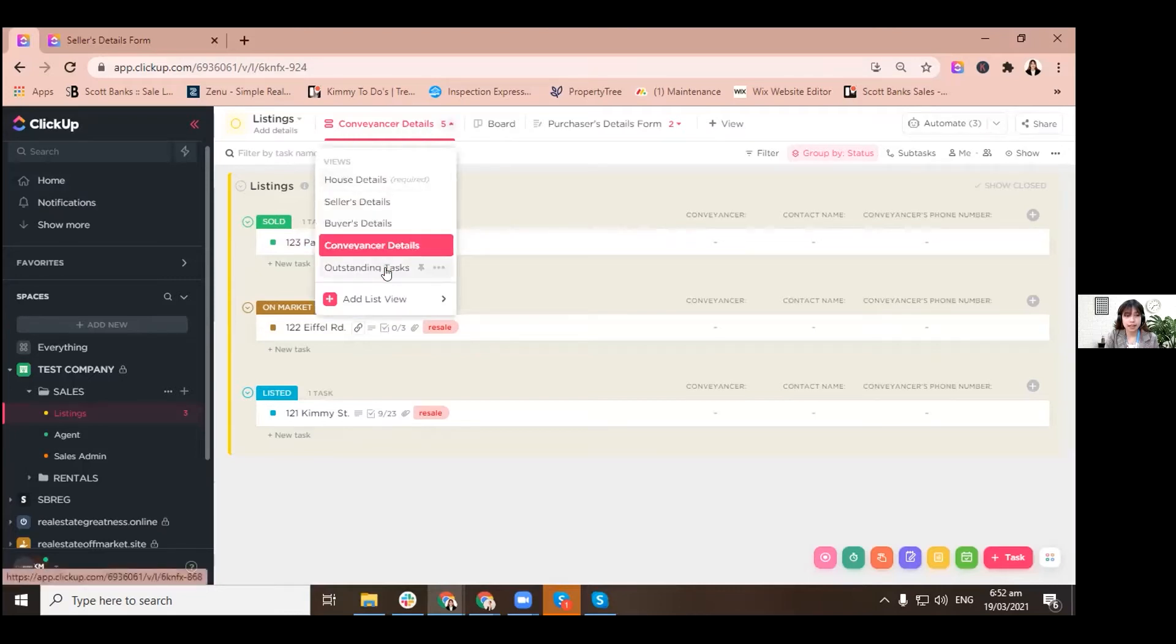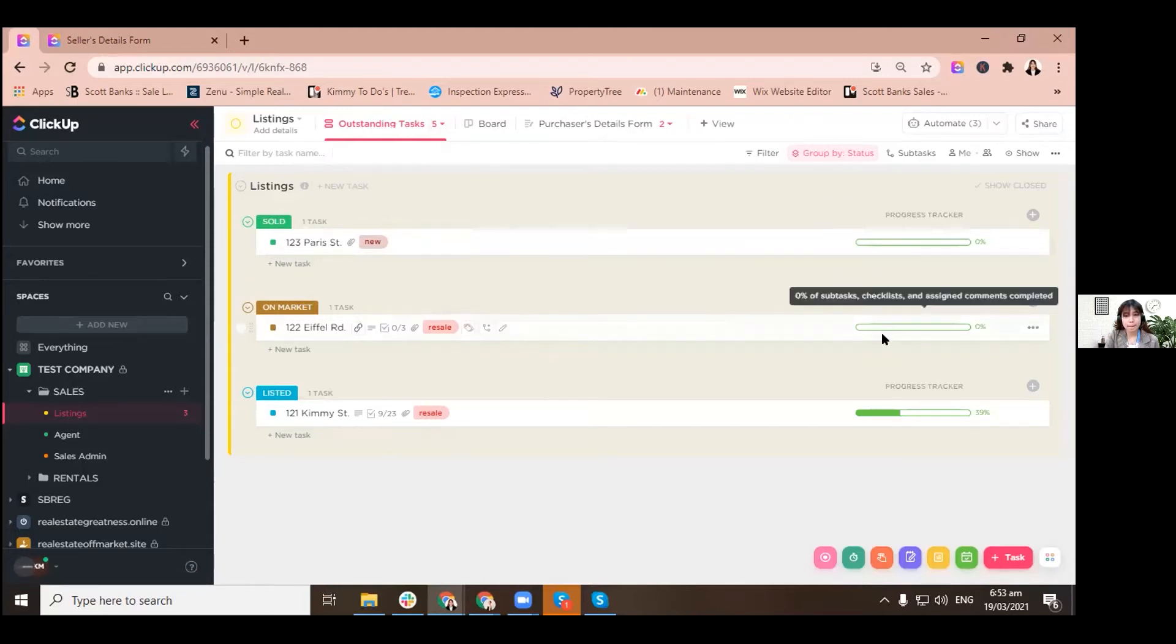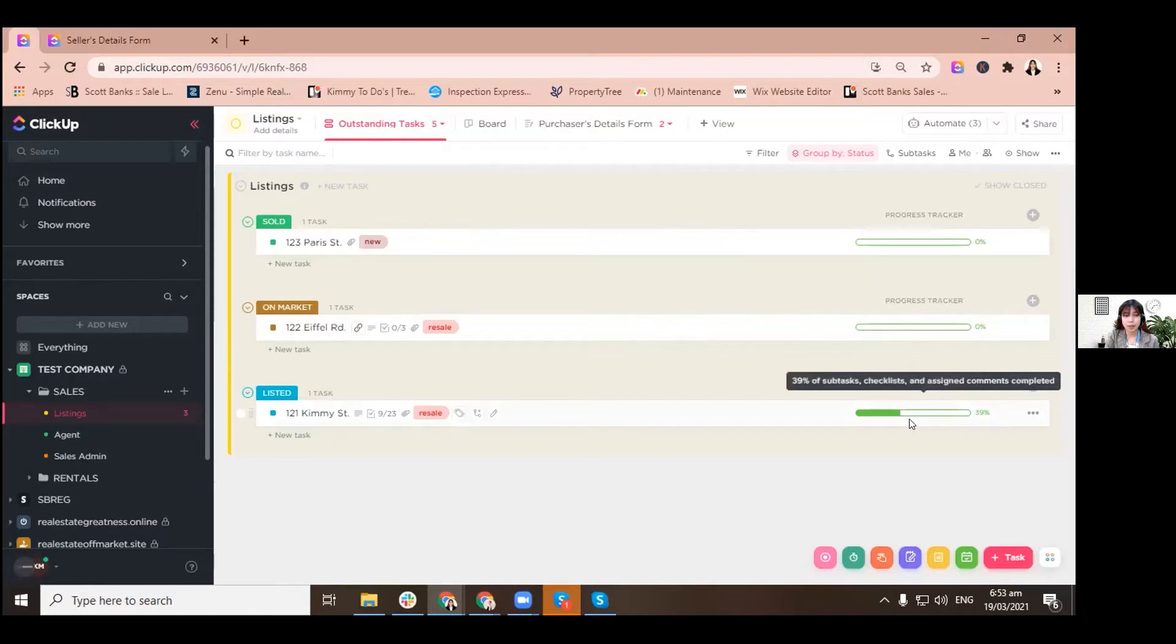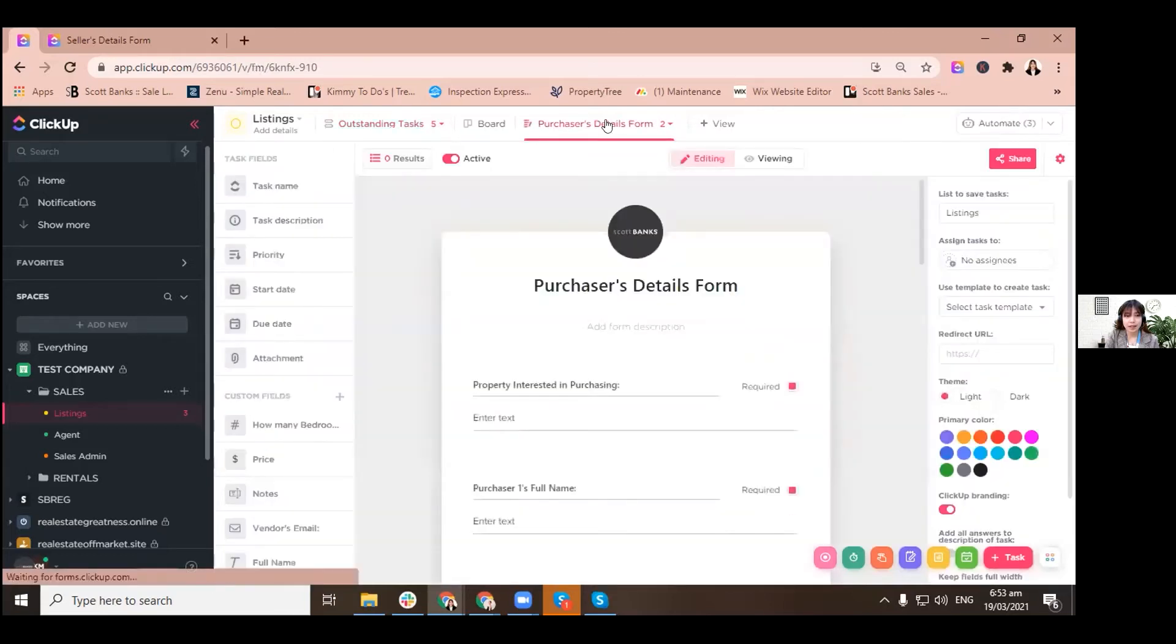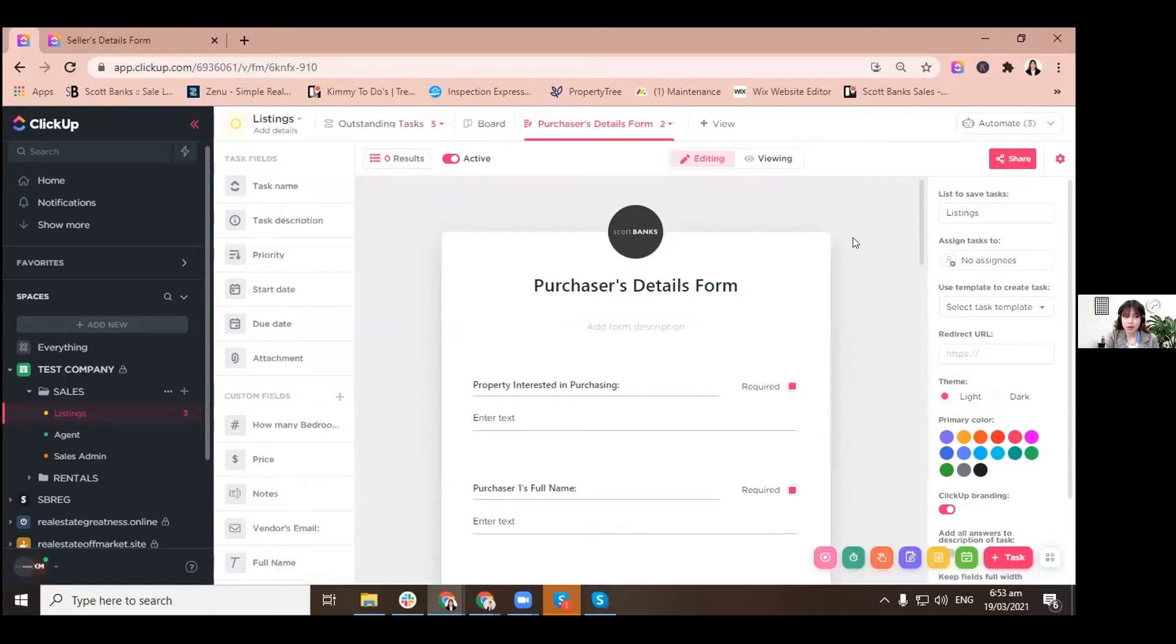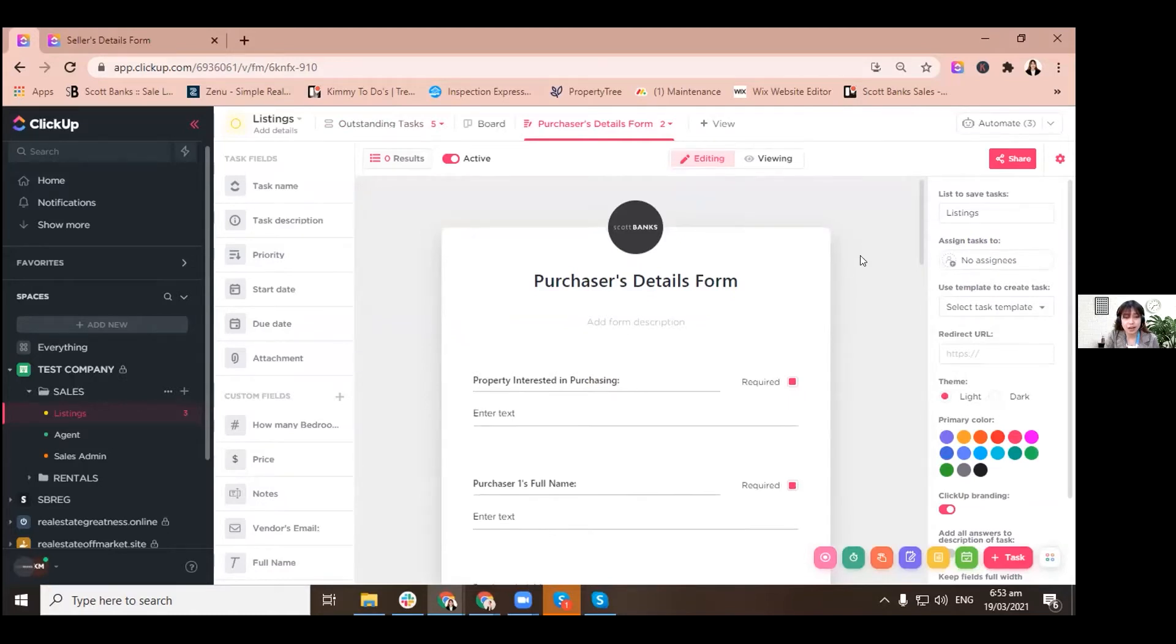Outstanding tasks is our fifth view. It will just show you the percentage or the progress of this particular property. All right, so we have two forms that are also integrated in this particular list. See how we can maximize all other applications features in this ClickUp system.